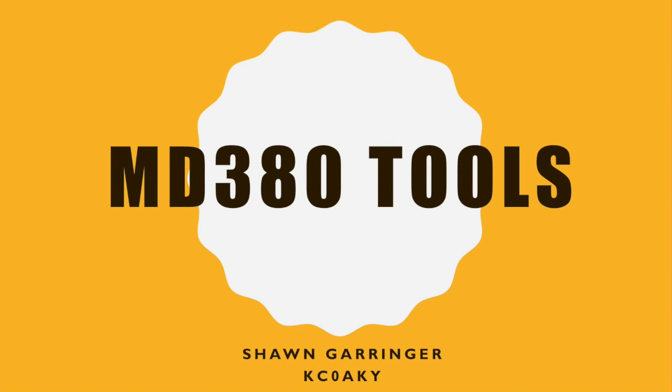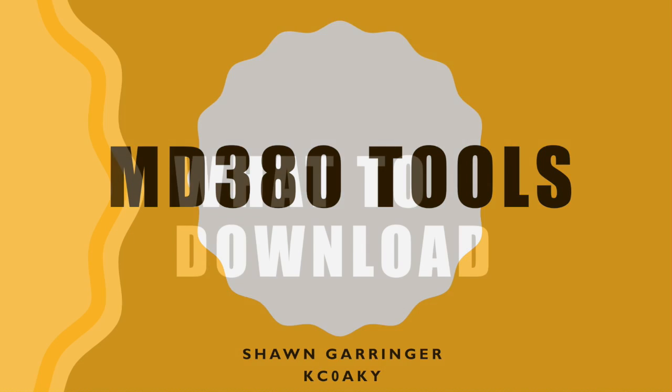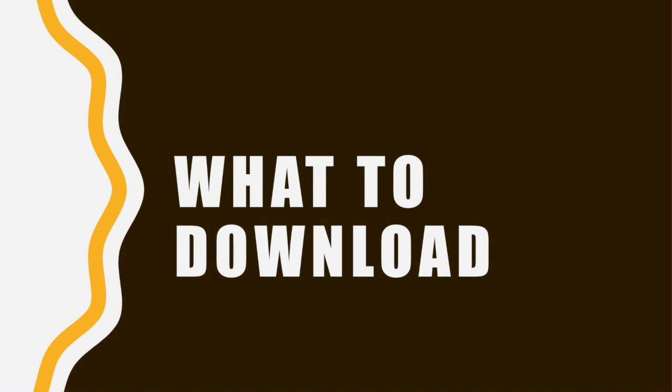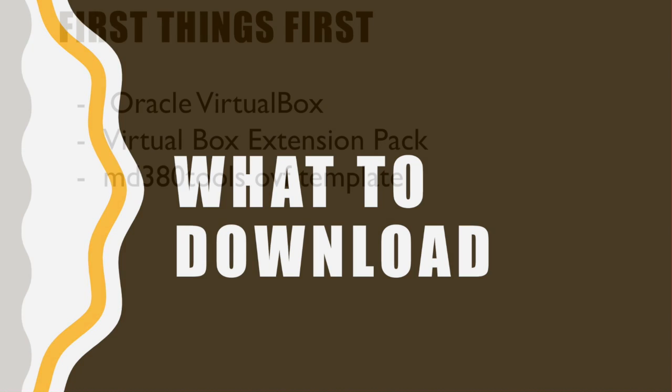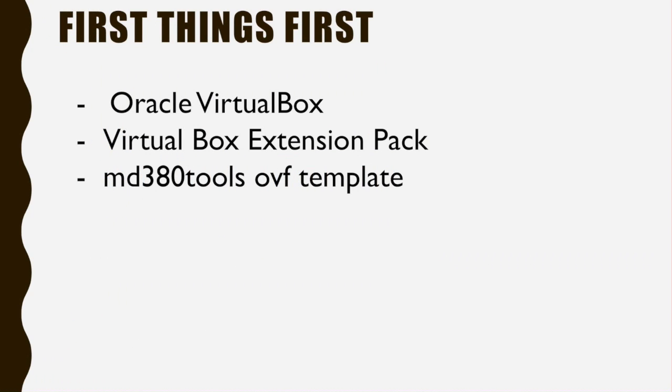Hi everyone, Sean Geringer here, KC0AKY, and today I'm going to show you how to install the MD380Tools on your radio. Sometimes these are called the hacked firmware. So first things first, we need to download some tools. We're going to download Oracle VirtualBox, the VirtualBox Extension Pack, and the MD380Tools OVF template. Let's get started.